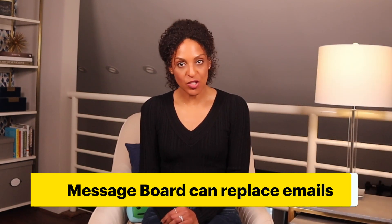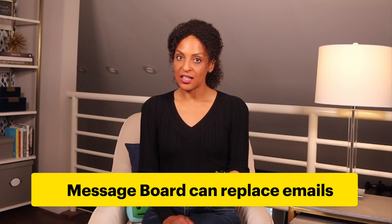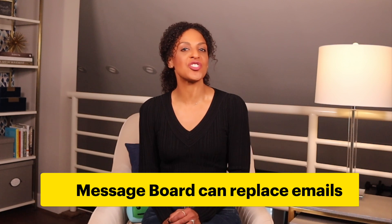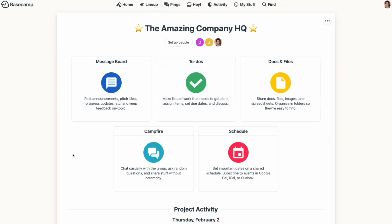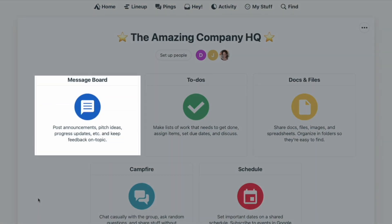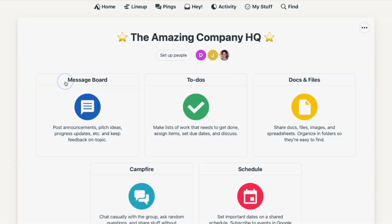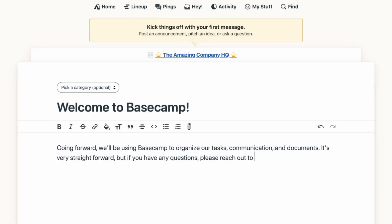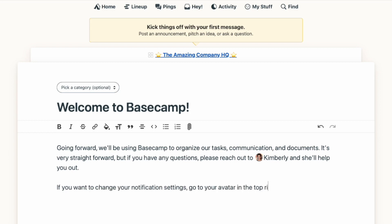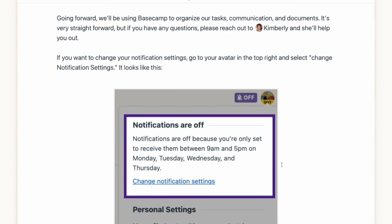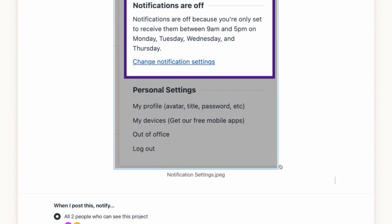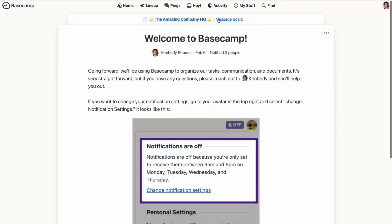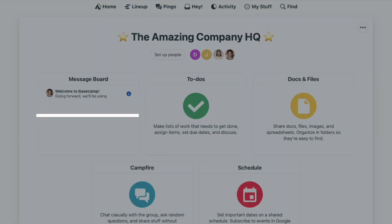In many cases, the message board can replace emails. If you need to make an announcement, pitch an idea, or ask a question, and you want that message to have a fairly permanent place to live, the message board is where it should go. Just give your message a title and type in your message just like you would an email. You can include links or attachments, and there are some formatting options available as well. You'll be able to decide who gets a notification, and when your message is posted, it will stay on the message board indefinitely unless it's archived or deleted.